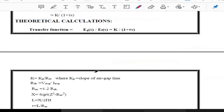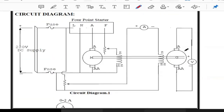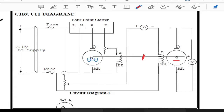Looking at the circuit diagram, we are going to find out the transfer function of the DC generator. In the circuit, the motor and generator are coupled to each other — this coupling is indicated in the diagram. The motor converts electrical energy to mechanical energy, so we apply 220 volts DC as electrical input to the motor. This supply is connected to the starter as well as the motor.